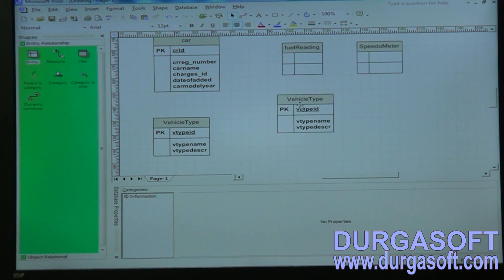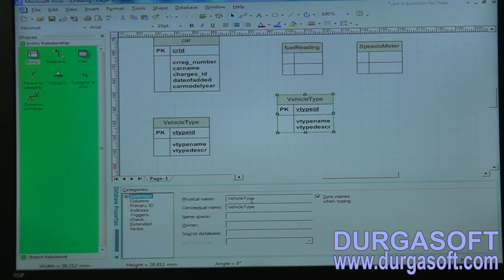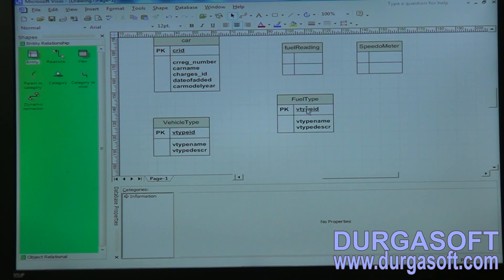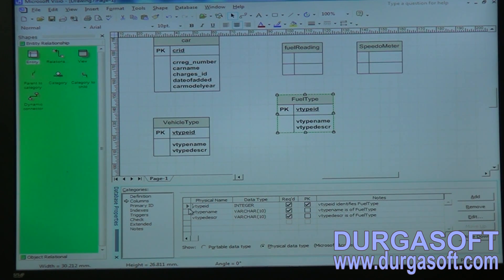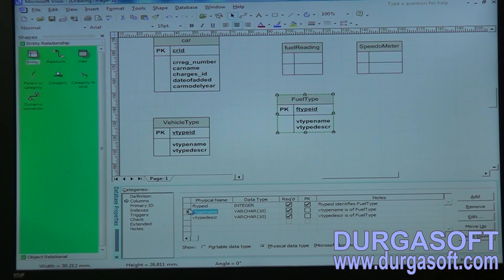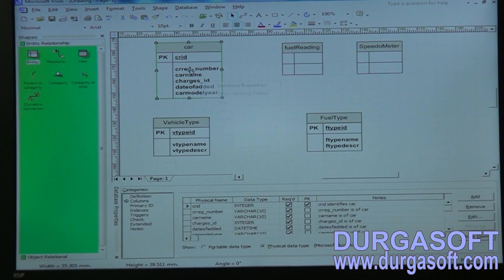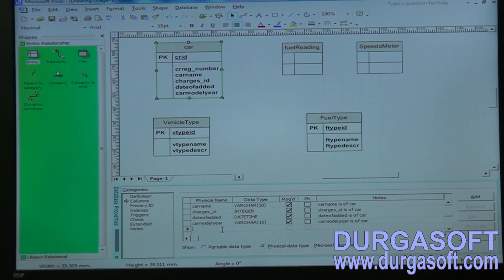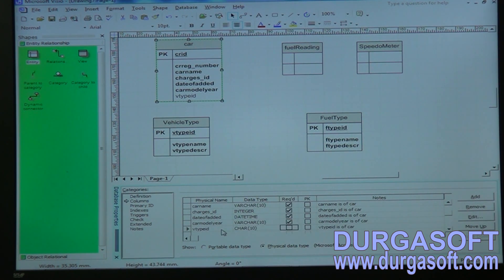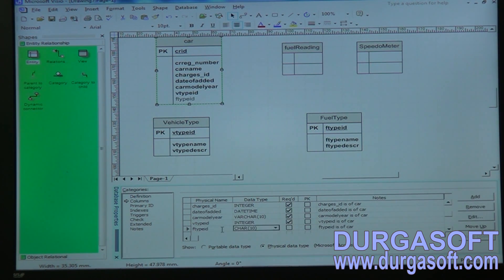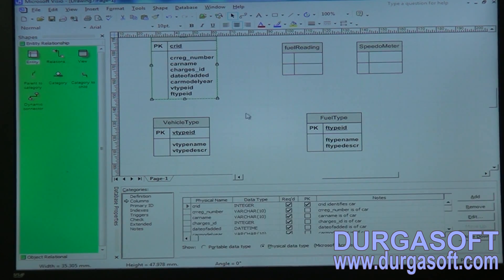Create one more fuel type entity with attributes: fuel type ID and fuel type description. Then in the car table, add the foreign keys: vehicle type ID as integer and fuel type ID as integer. Based on vehicle type and fuel type you can determine whether it is a diesel car or petrol car.